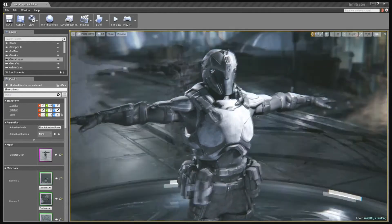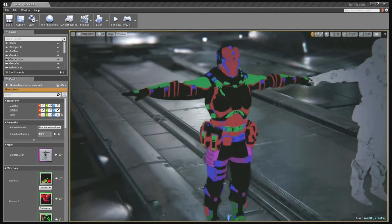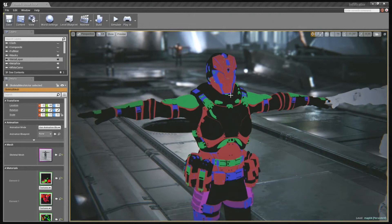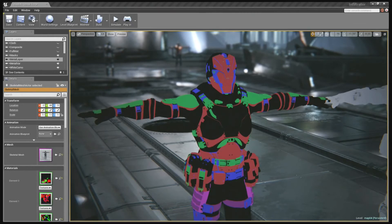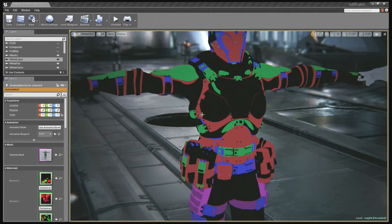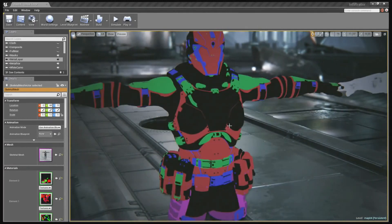As far as the workflow goes, we would start this the same way we would start a character before. A character artist would create a high polygon model, process a normal map from that model, and hand that off to a texture artist. The texture artist would then create a few different textures, one of them being a material mask that color codes where each material goes on the surface — where metal goes on his mask, where the fabric padding goes, and where the black plastic goes.